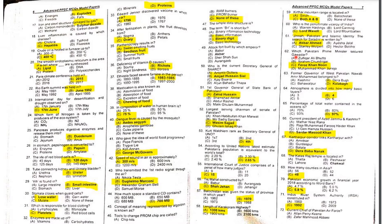MCQ 61: 'Jinnah, Pakistan and Islamic Identity: The Search for Saladin' — this book was written by Akbar Ahmed.